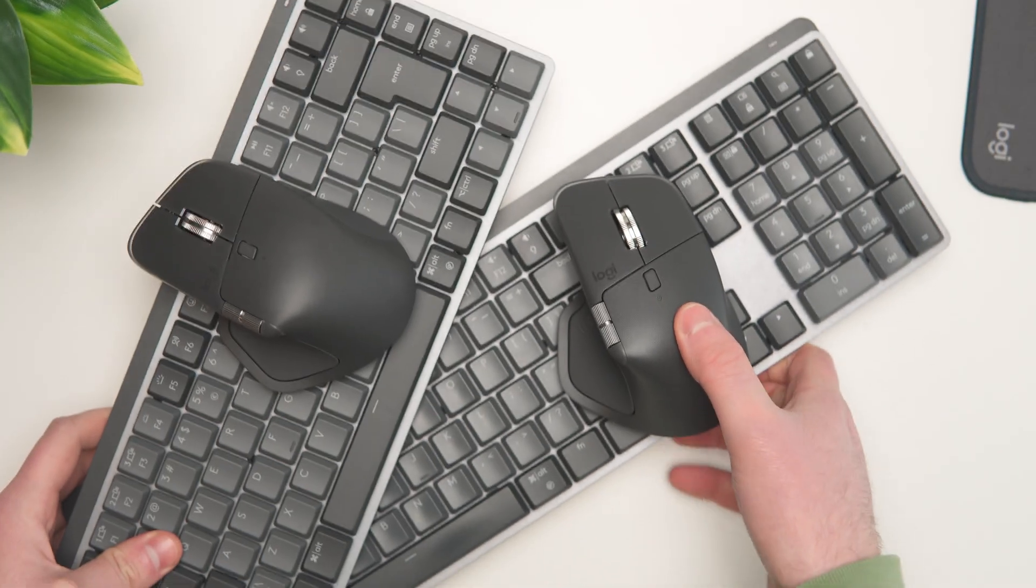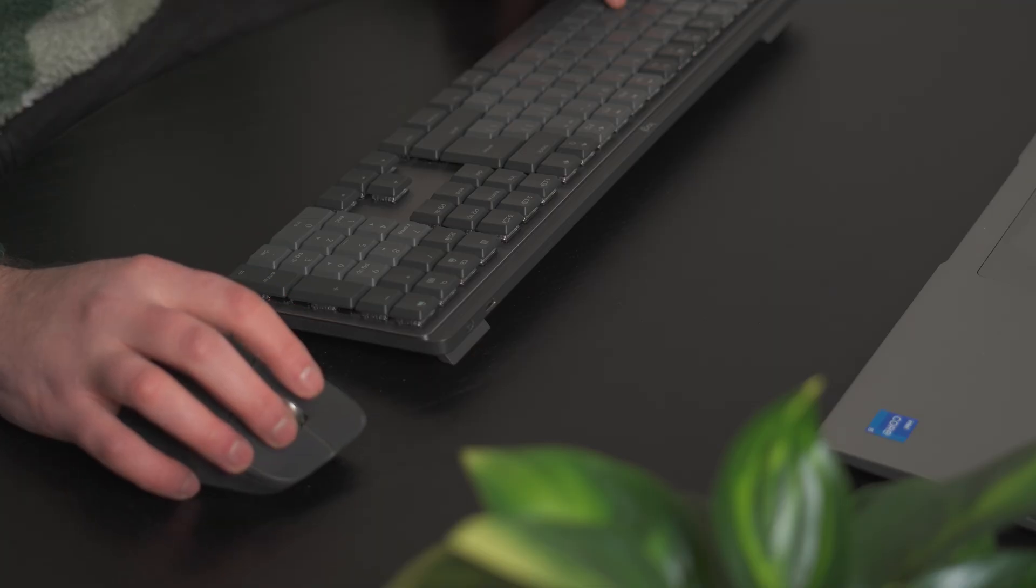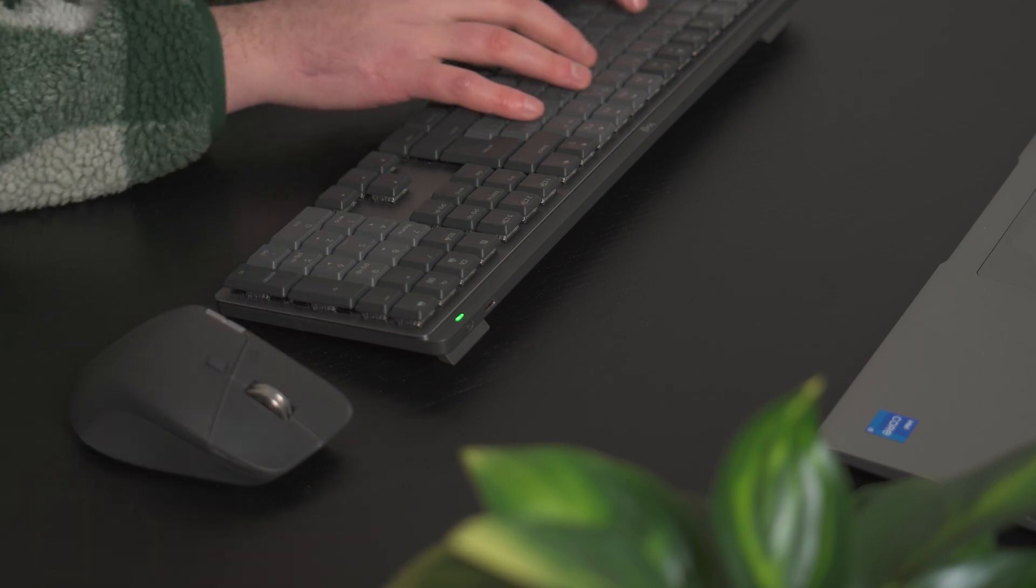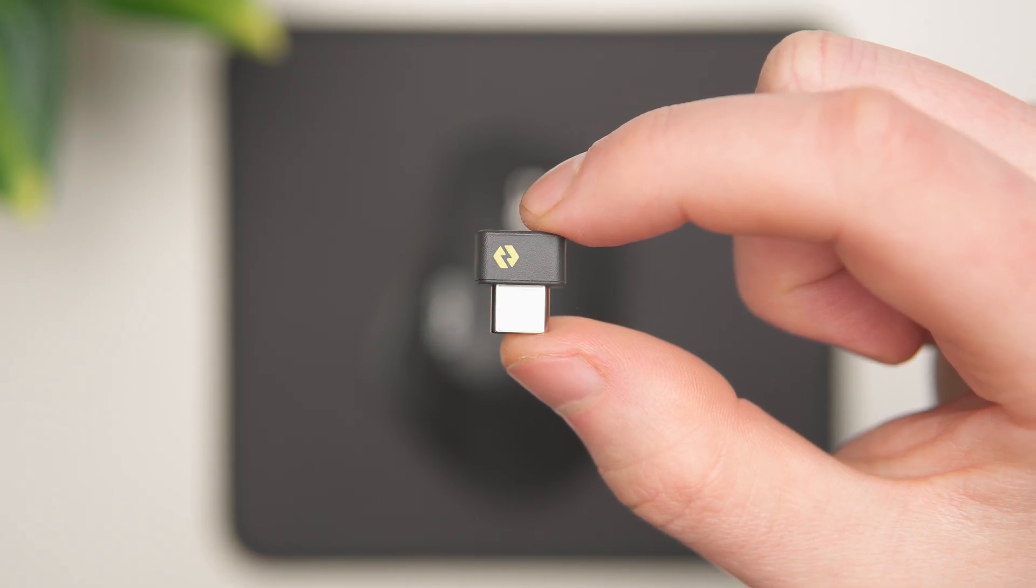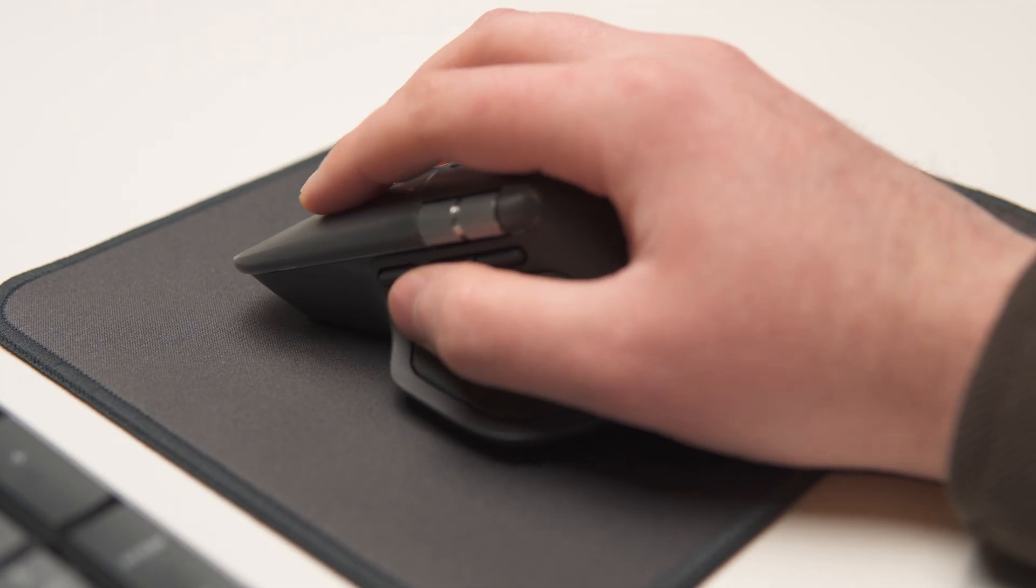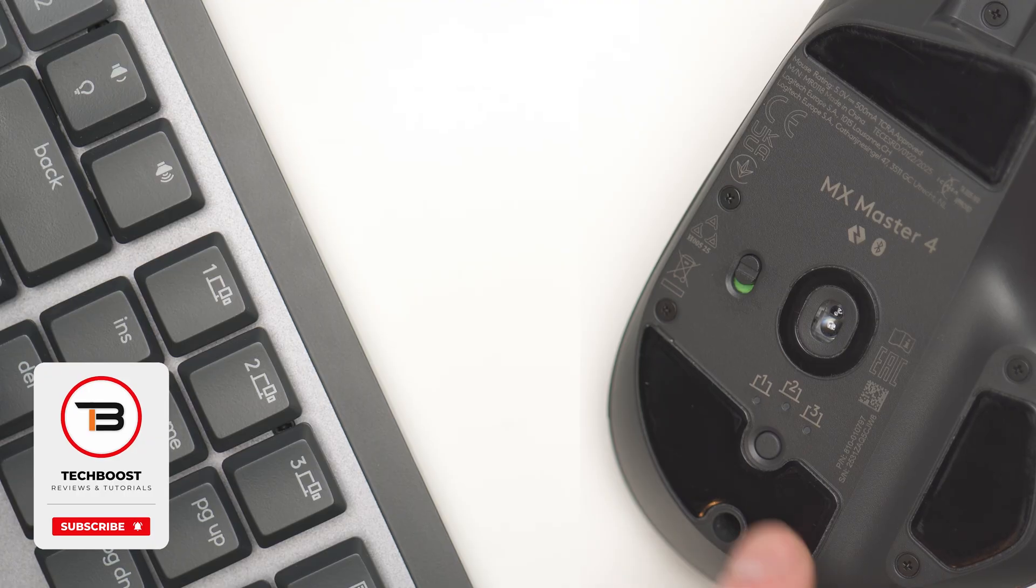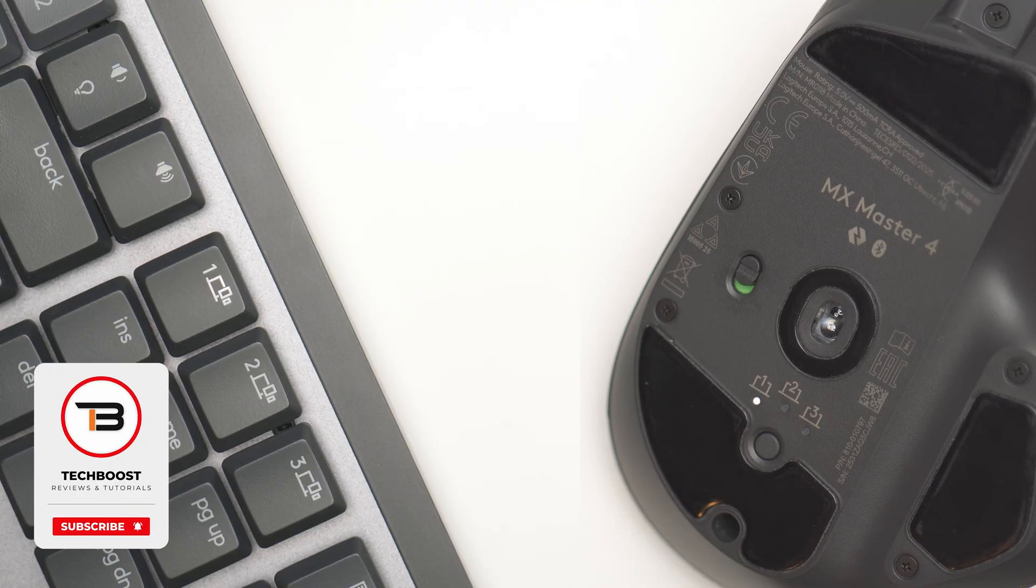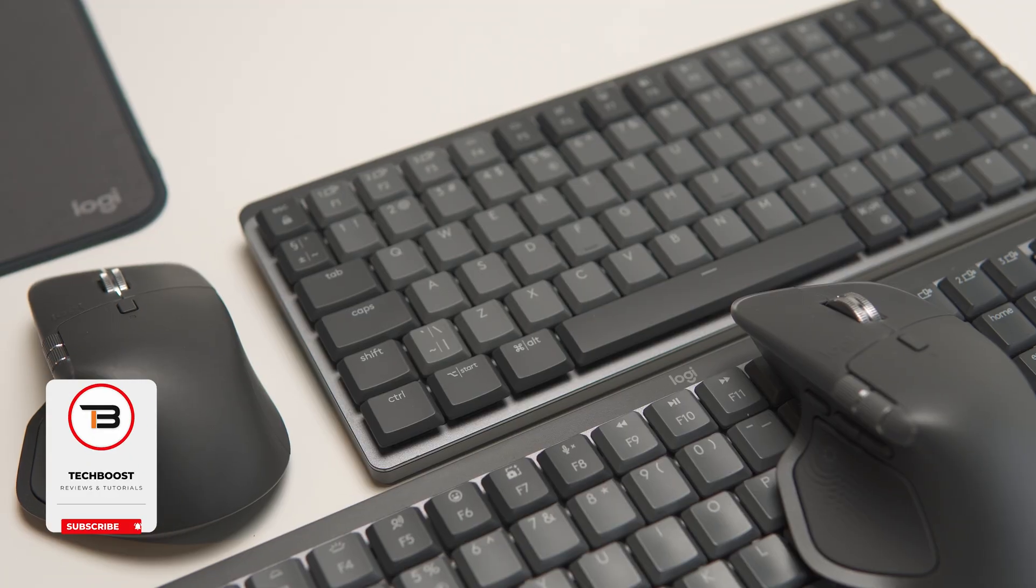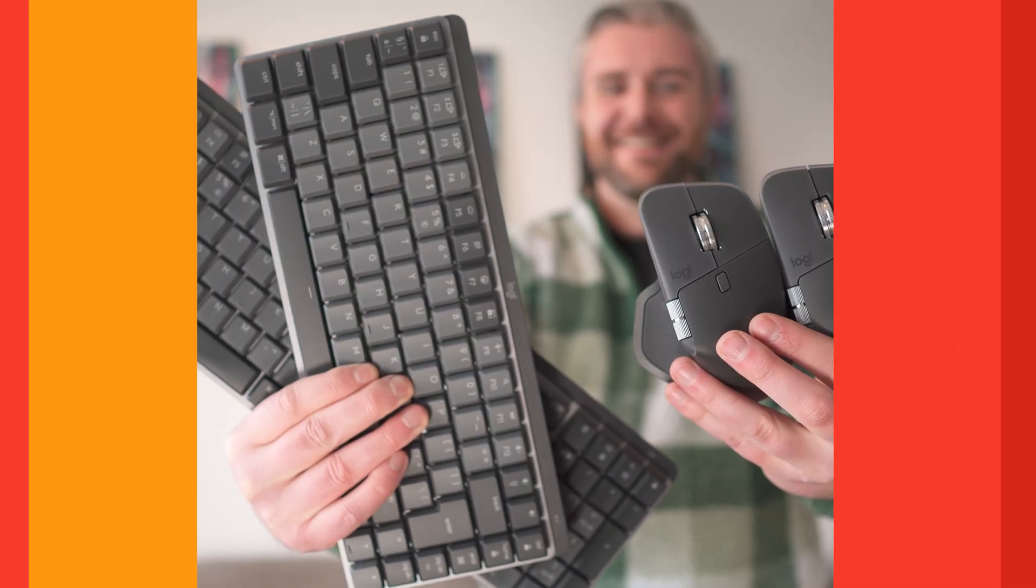And that's it for this tutorial on connecting multiple Logitech devices to a single Logibolt USB-C receiver. Let me know in the comments which Logitech devices you use and what kind of tutorial you would like to see next. If you found this video helpful, consider leaving a like and it would be awesome if you could subscribe to my channel. Thanks for watching and I see you in the next video. Have a great day!